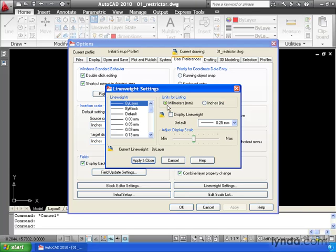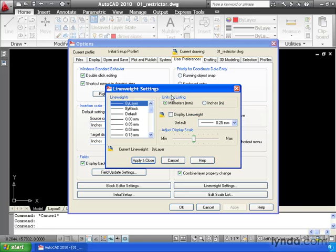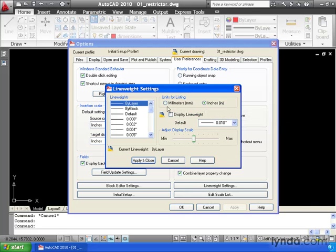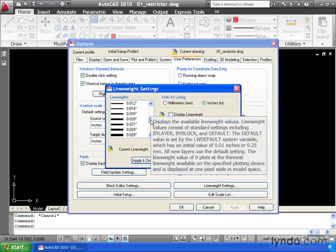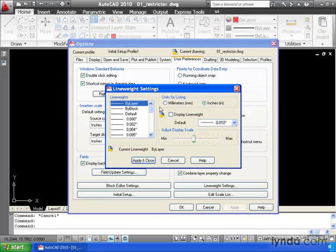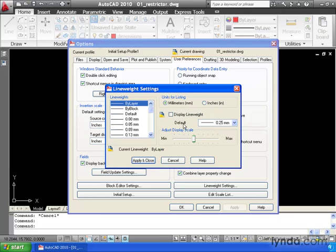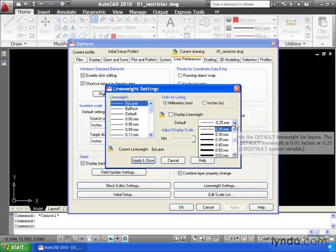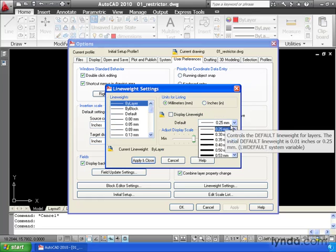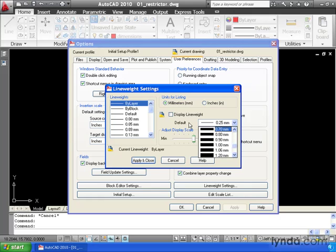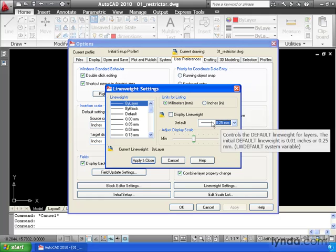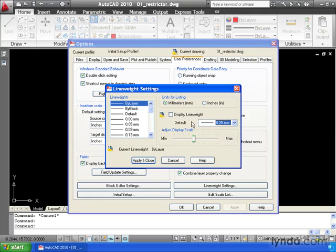Notice right here AutoCAD is defaulting to millimeters for our line weights. If I want, I can set this to inches to see the inches equivalent. Now millimeters has always been the standard, so I'm going to leave that setting as it is. Notice right here, my default line weight has a width of 0.25 millimeters. If I wanted to, I could set the default weight to something else, but for right now, at least we know what that width is.